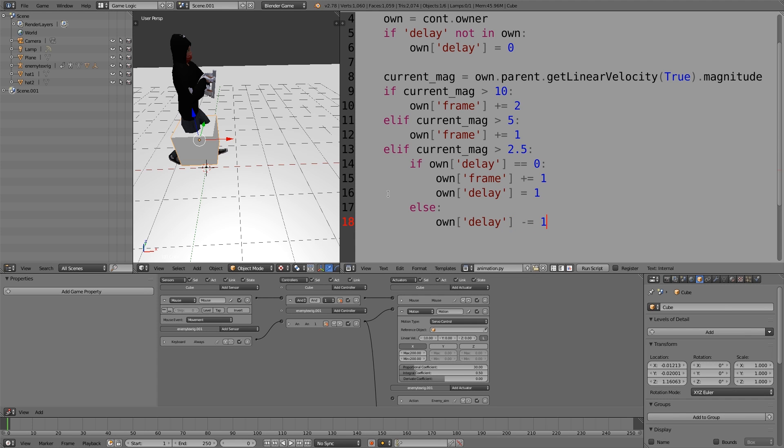Here what we've done is basically checked whether delay is equal to 0. If it is, we'll add a frame and then delay equals 1. So basically the next time it checks, delay won't be equal to 0 anymore and instead it will execute this code and just reduce delay by 1.